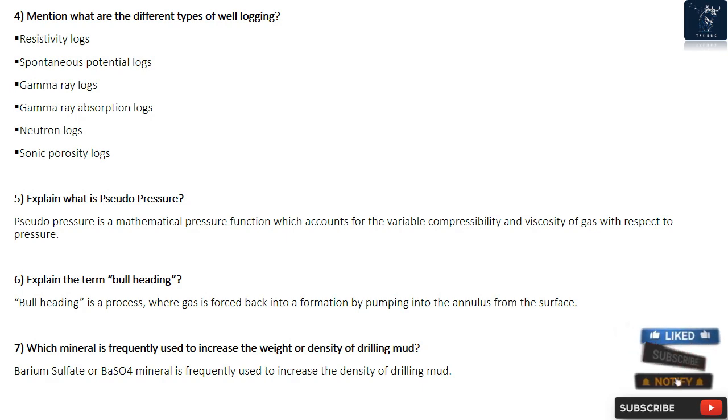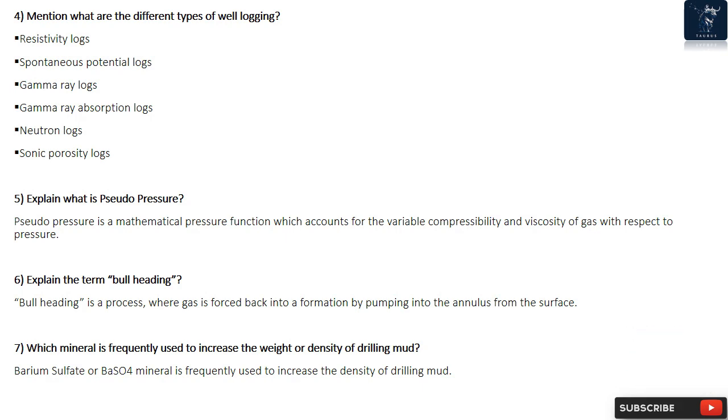Question 6: Explain the term Bullheading. Bullheading is a process where gas is forced back into a formation by pumping into the annulus from the surface.